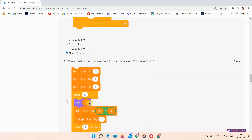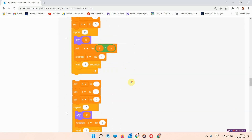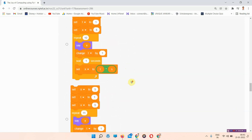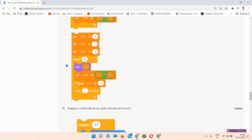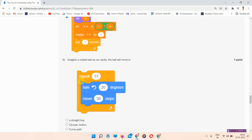The next question is: what should be a set of instructions to make our sprite cat say a table of 5? The answer to question number 5 is option number D. We will scroll down — this is option number D and we have to mark it.